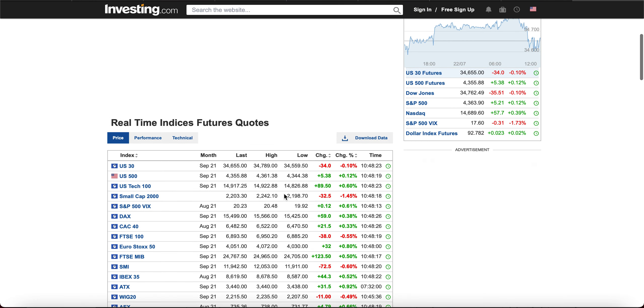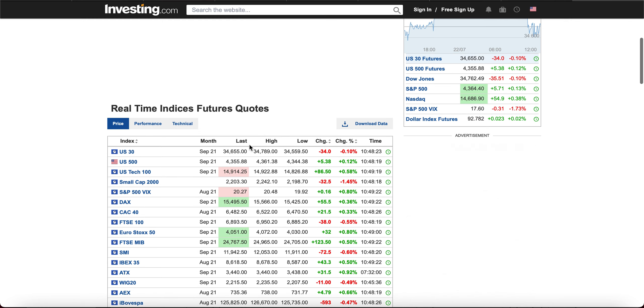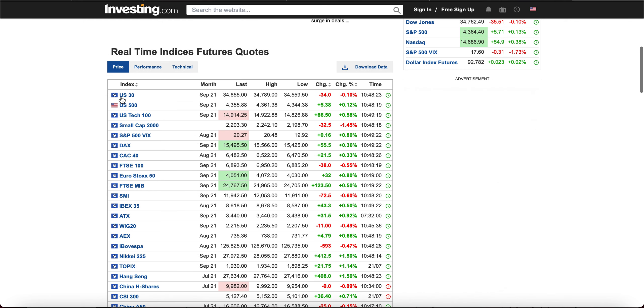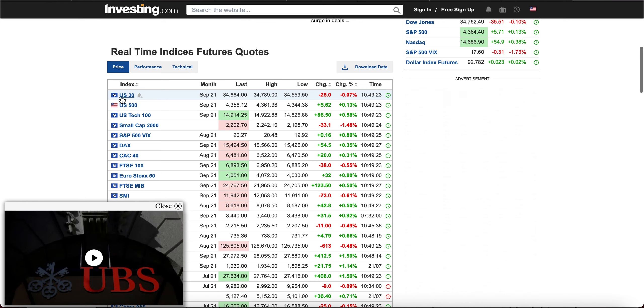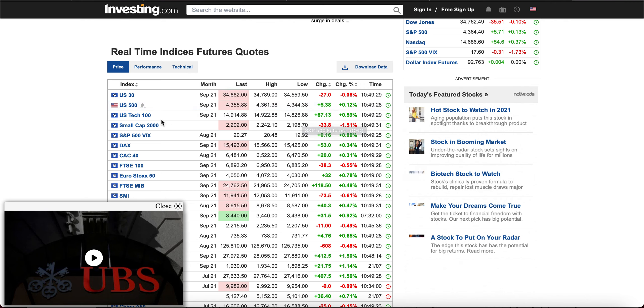Scroll down, and look at that. You have real-time indices quotes. US$30 is the Dow Jones, US$500, that's the S&P 500. US$100, that's the NASDAQ 100.